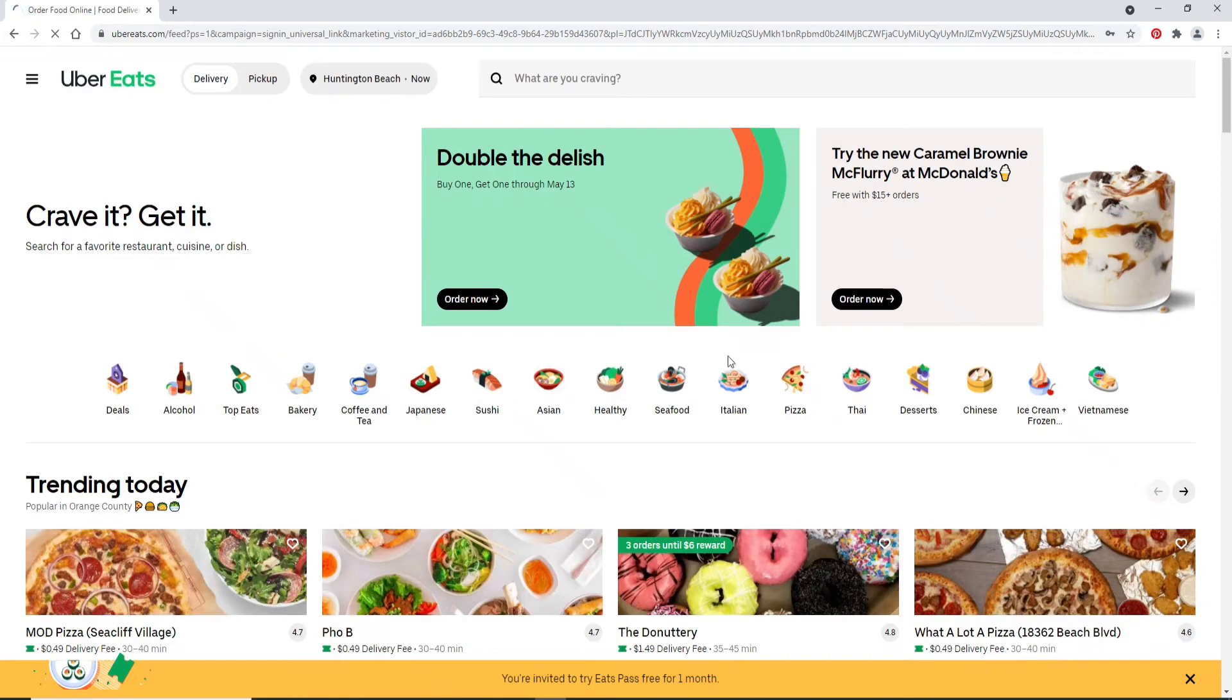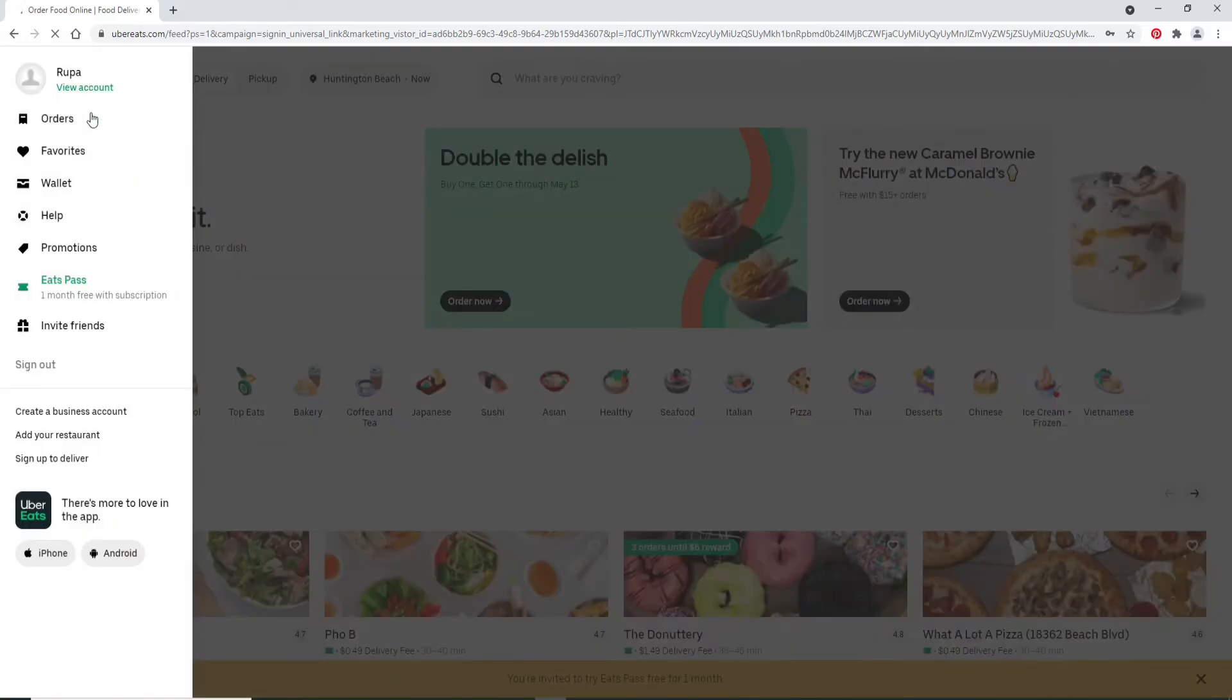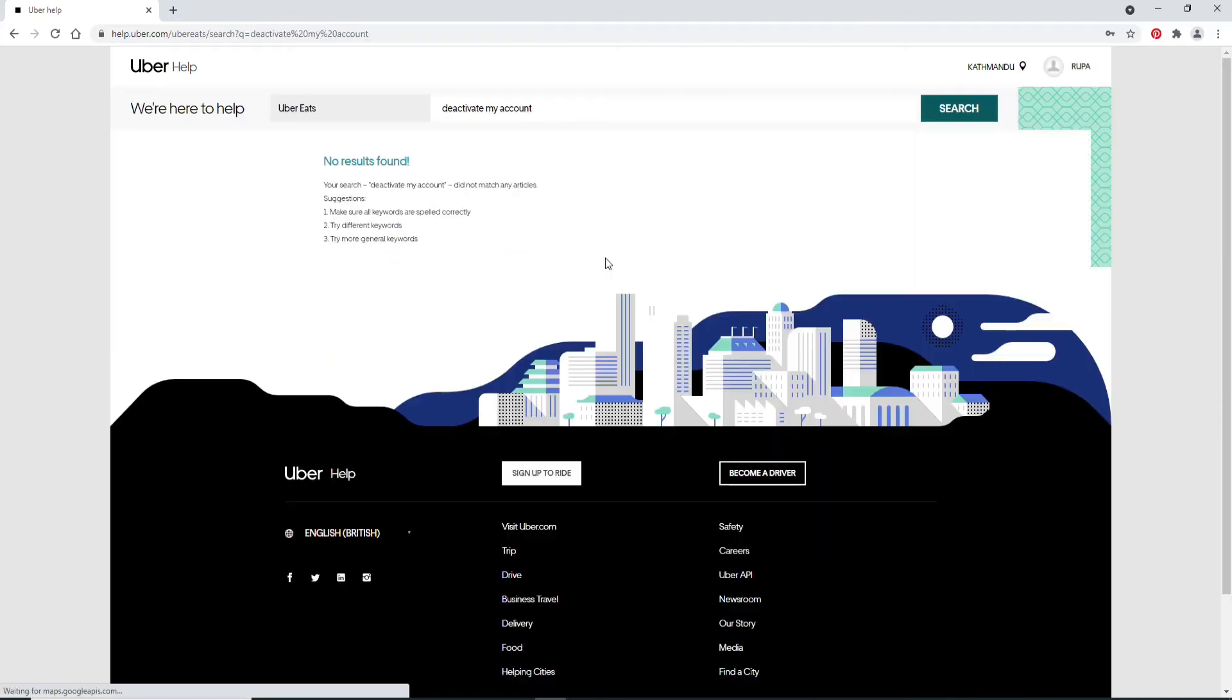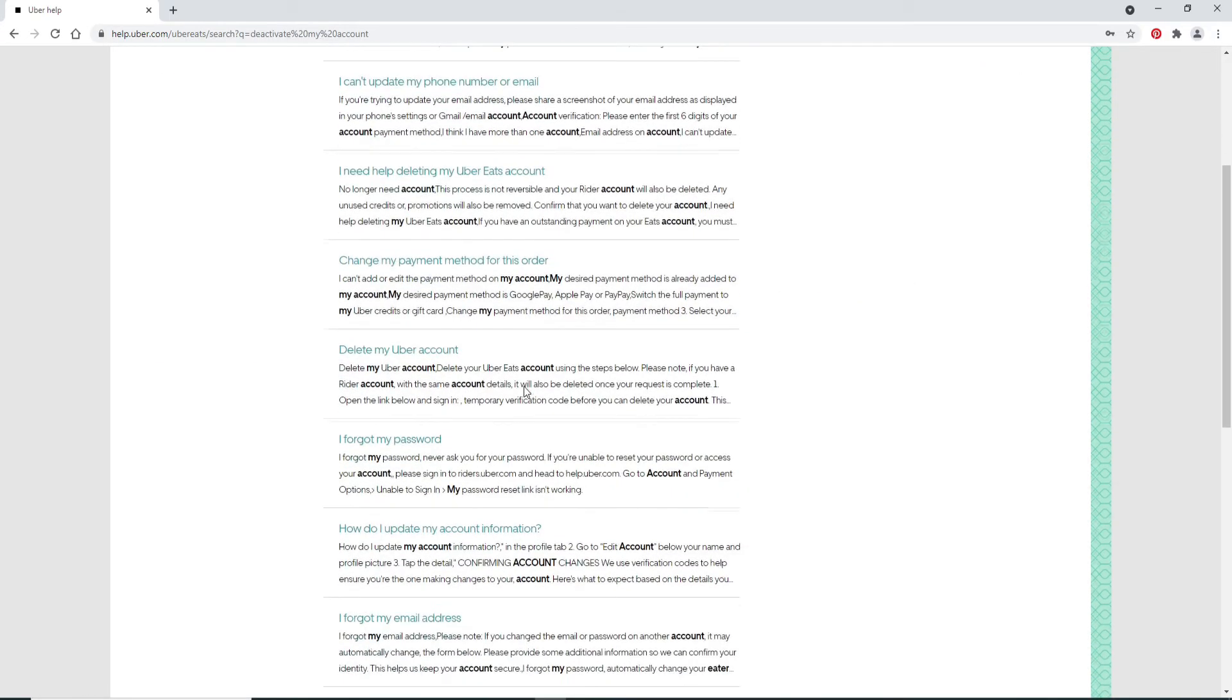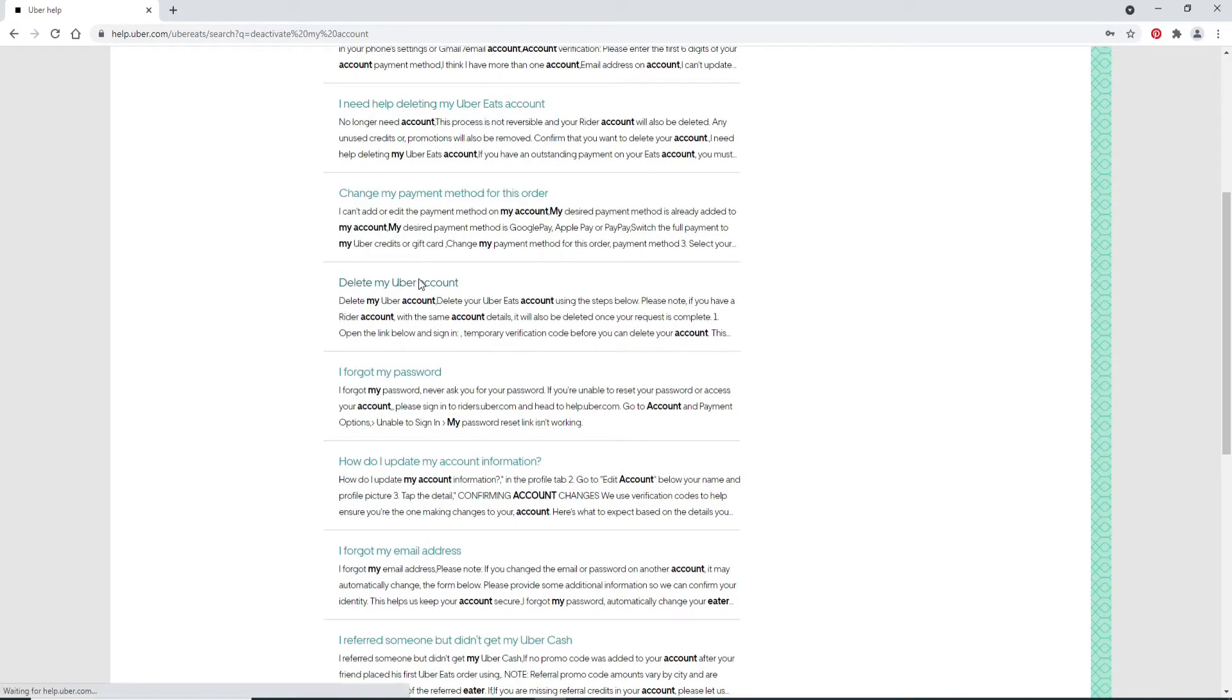Soon after you do that, you'll be logged into your account. Now, in order to deactivate your account, click on the hamburger menu at the upper left corner and from these options click on Help. Type in your issue in the text field. Let me type in 'deactivate my account' and then search. Scroll all the way down and from the options select Delete My Uber Account.